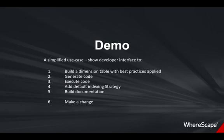In this extremely cut-down demo, I will build, populate and document a dimension table from data I load from outside the data warehouse. I'll then make a change, rebuild and repopulate the data.